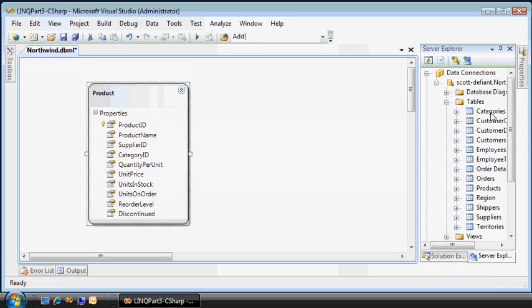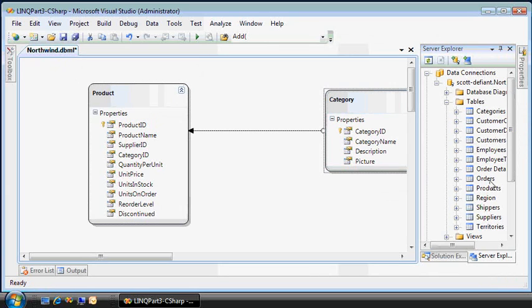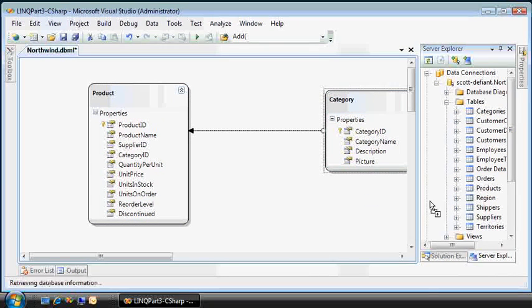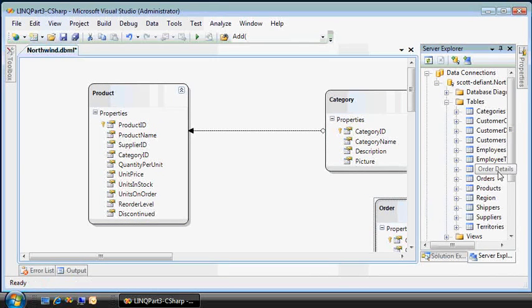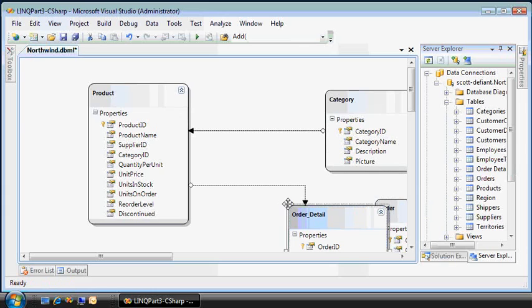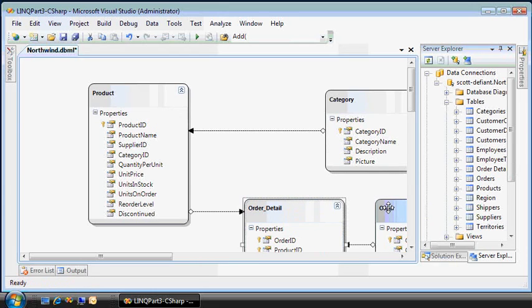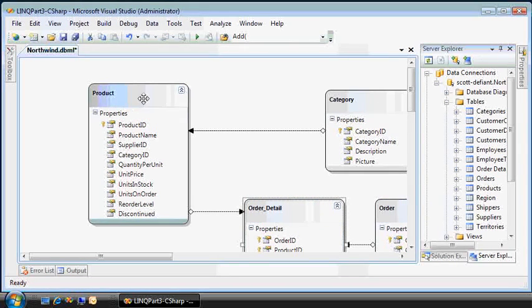We'll take products and their categories, but now I'll bring in orders and the order details, which is the many-to-many relationship between products and orders.